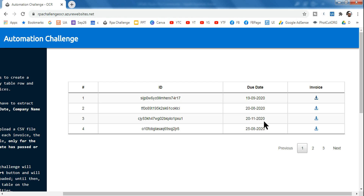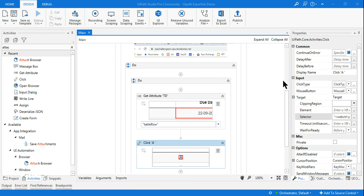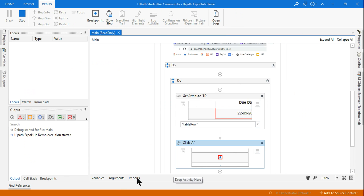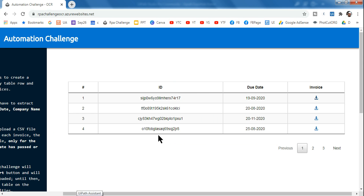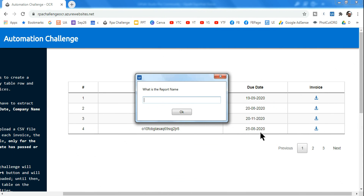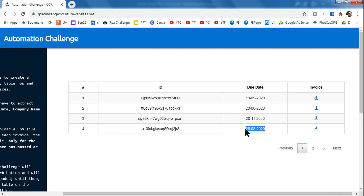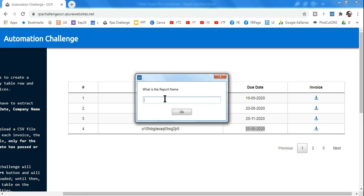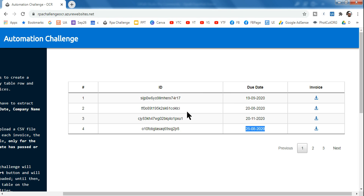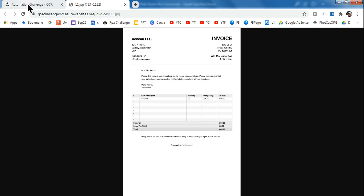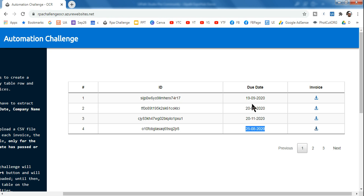I have already designed this — let me run it first to show you how it works. I'm keeping the browser in the background. A prompt appears, and I'm going to select 25/08/2020. The automation should click the agency site download button. Watch the screen — it quickly clicked the correct button and opened the specific invoice.